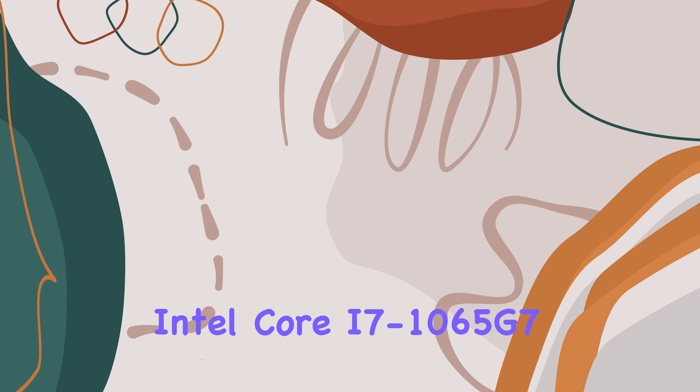The laptop ships with Windows 10 Home, with a free upgrade to Windows 11 available, ensuring users have the latest features and security updates from Microsoft. The full-size non-backlit keyboard with a numeric keypad will be appreciated by those who do a lot of typing or financial work.